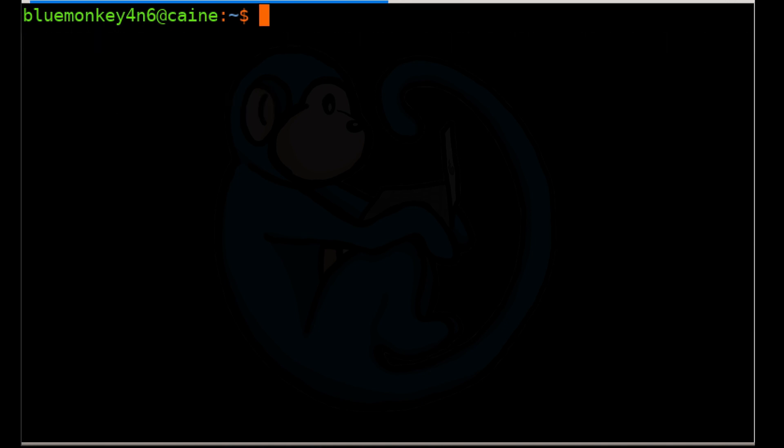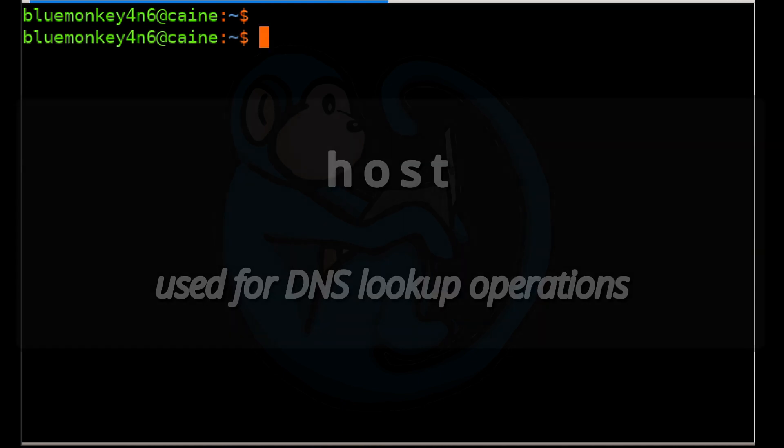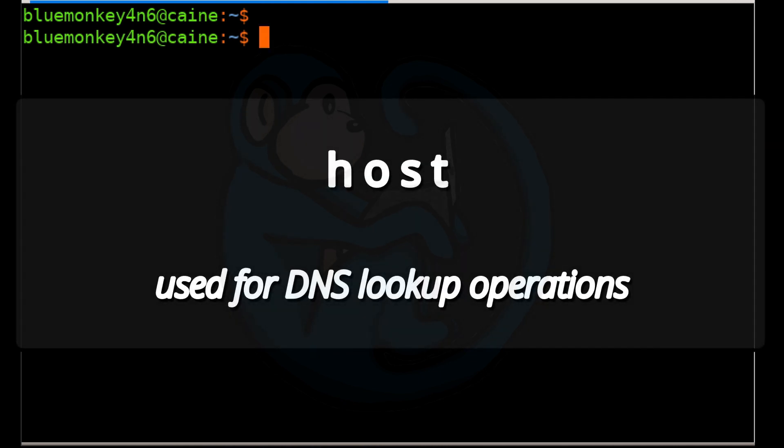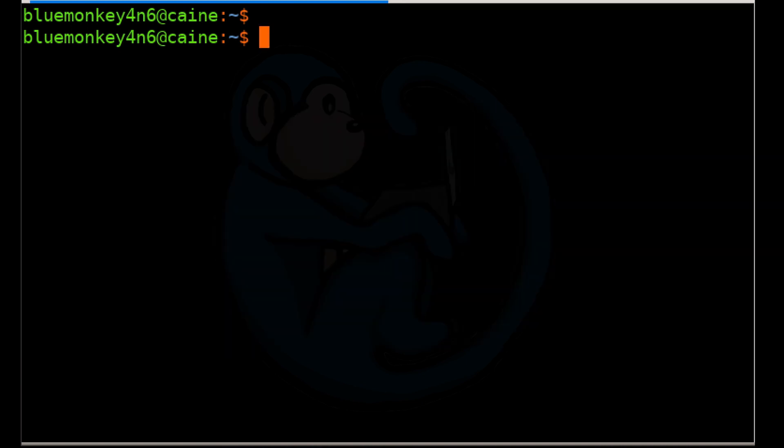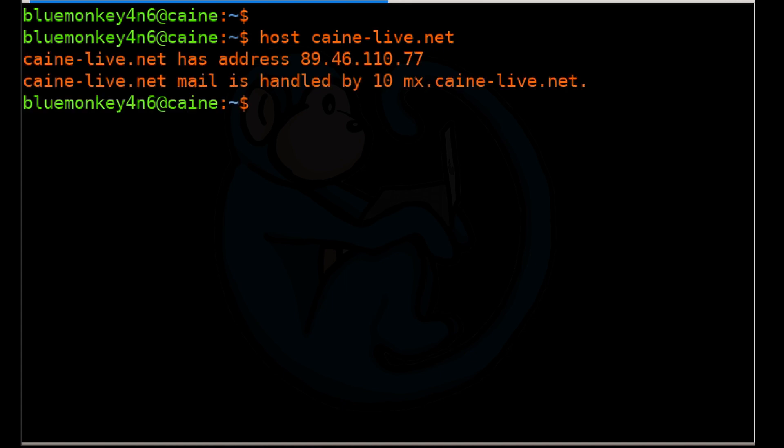Yet another command that we can use to look up our public IP address is host. Host is also used for DNS operations. We can use the host command to give us the IP address of a domain name by typing host and then kali-linux.net, and host will come back with 89.46.110.77 as the IP address for the kali-linux.net domain.